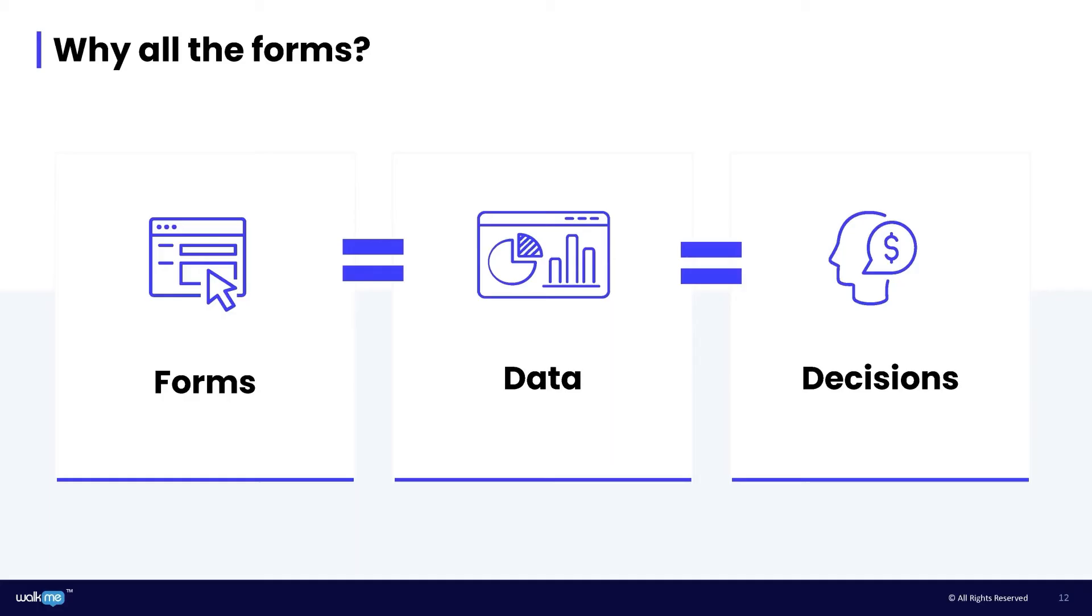And that data is critical. All those forms used by hundreds or thousands of people, that's your treasure trove. That's what makes it possible to make good business decisions. UI intelligence is all about how you can make processes that involve data entry easier and improve the quality of the data that you get back. Let's take a look at how it works.